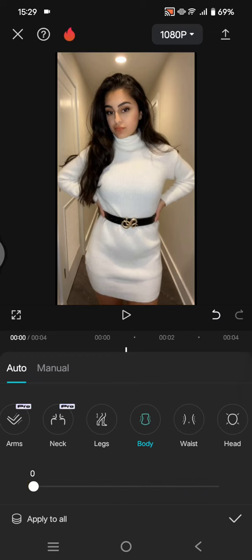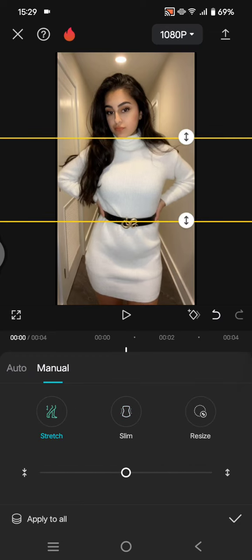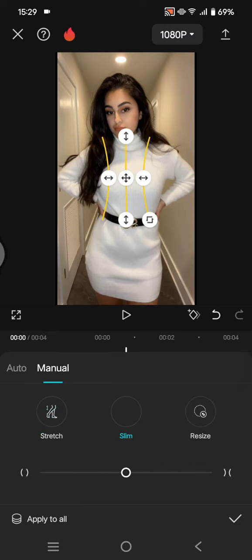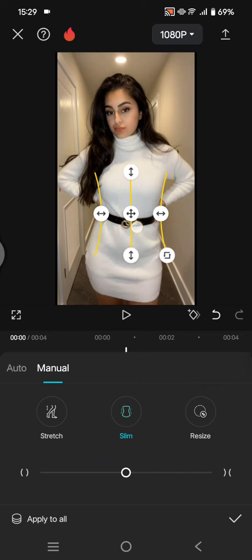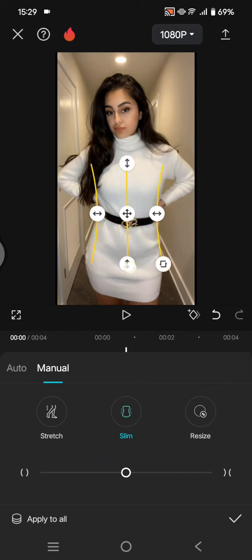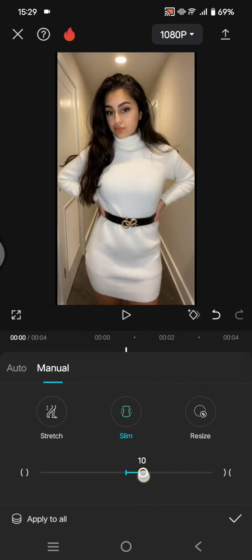Or if you do it manually, you can just click on slim, then select the area that you want to make it look slim, like this for example, and swipe to the right like this.